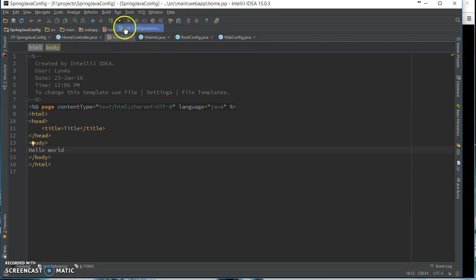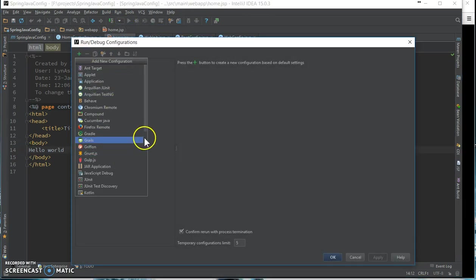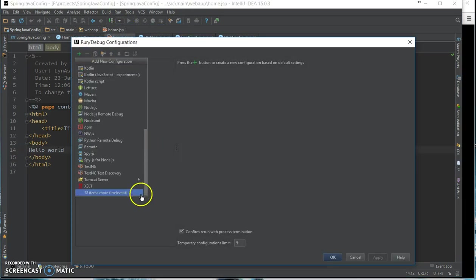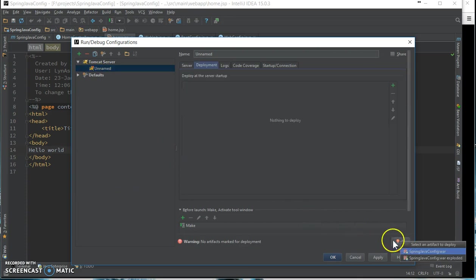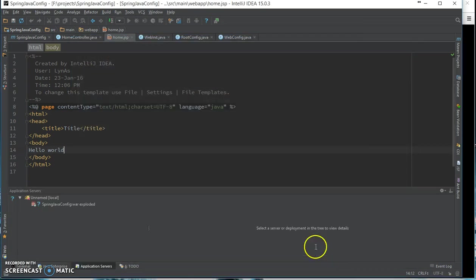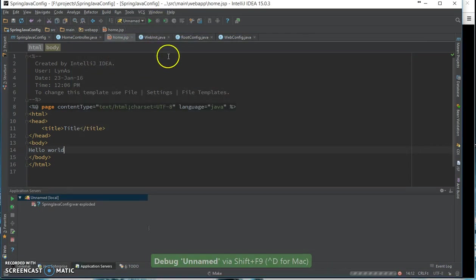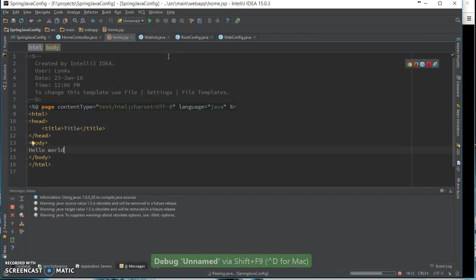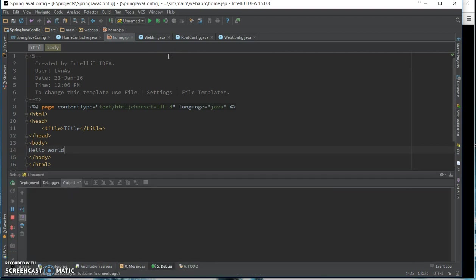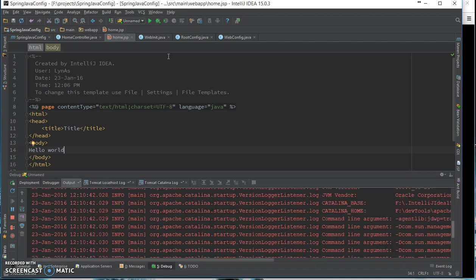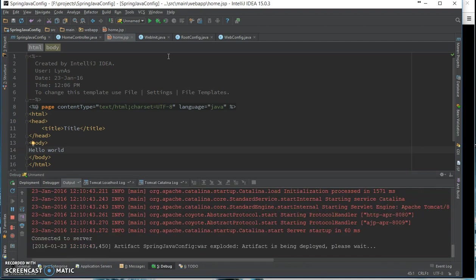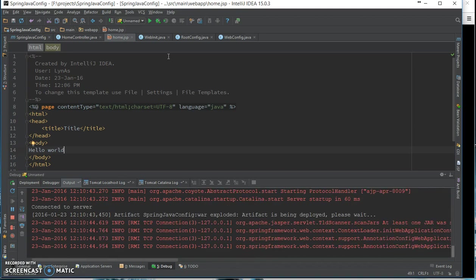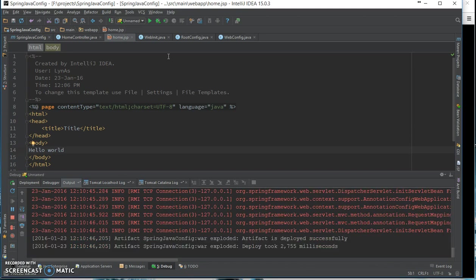Take configuration, add Tomcat, select exploded deployment, and start debugging. So yeah, that works.